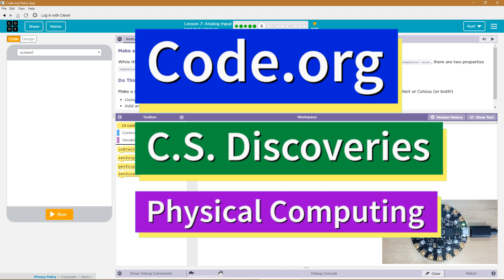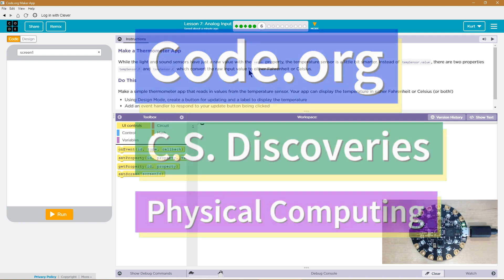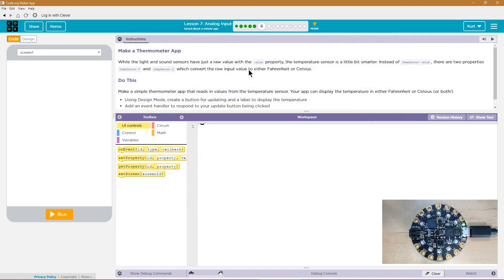This is Code.org. I'm currently working on CS Discoveries. I'm on their physical computing unit and I'm on the lesson analog input. Let's see what we got.